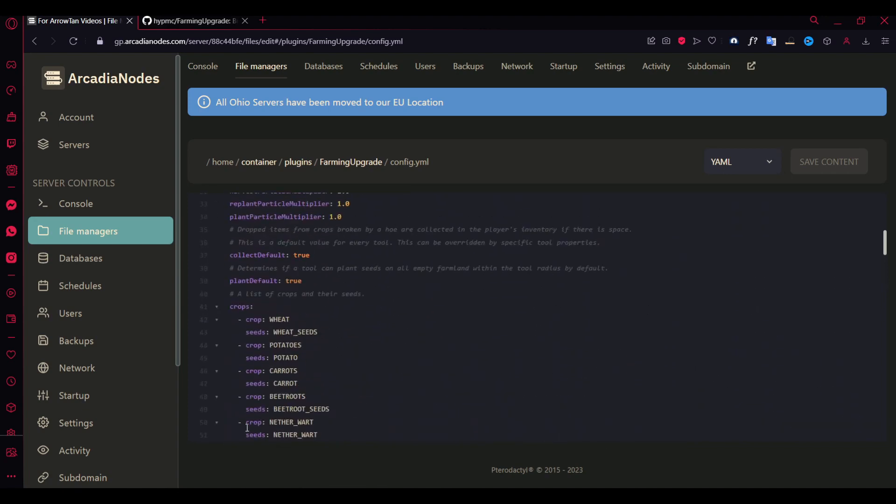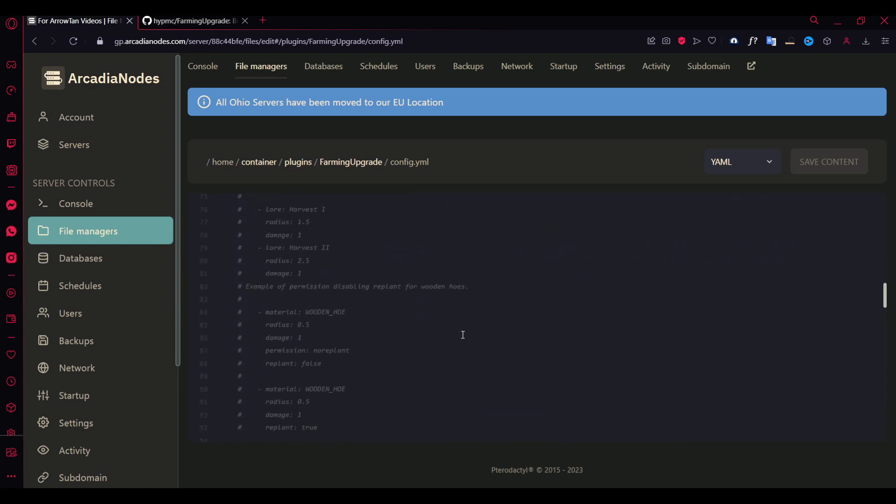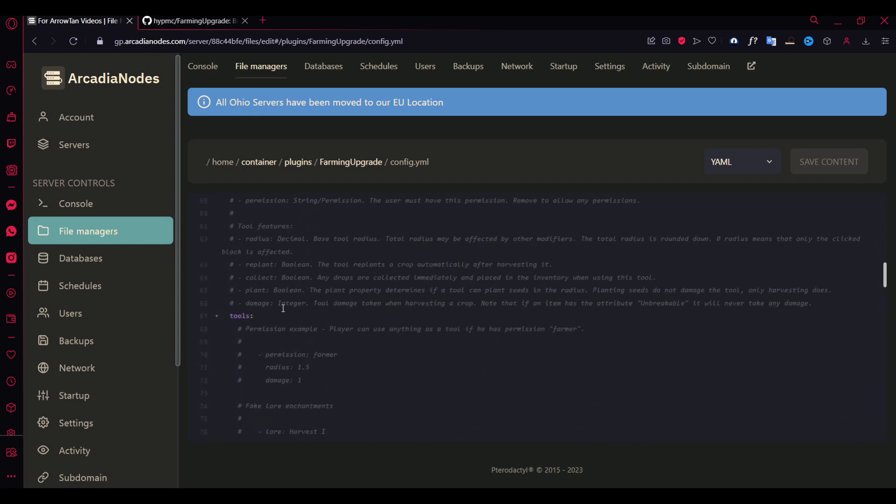By default it's not enabled. So just make sure to do that. And here are some values actually. If you add this damage, you can increase the value of damage taken when harvesting crops.